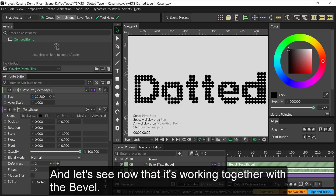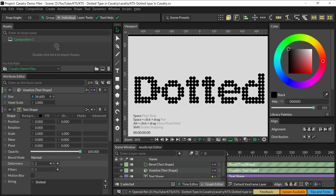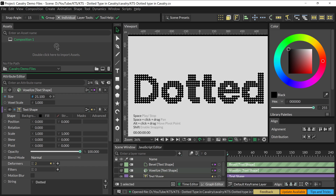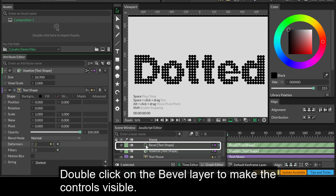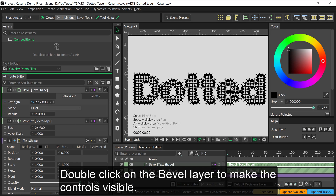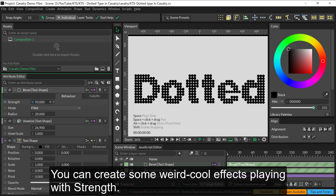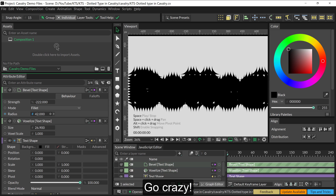Double click on the Bevel layer to make the controls visible. You can create some weird cool effects by playing with the strength — go crazy.